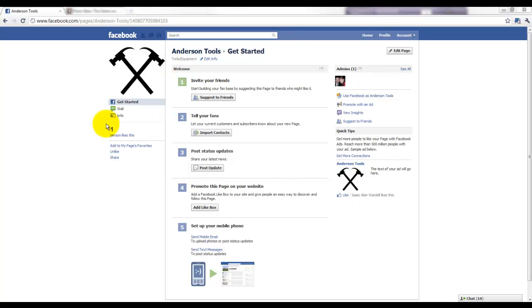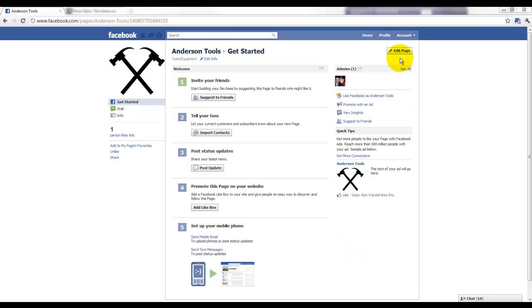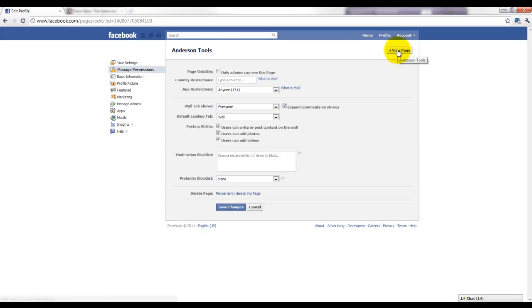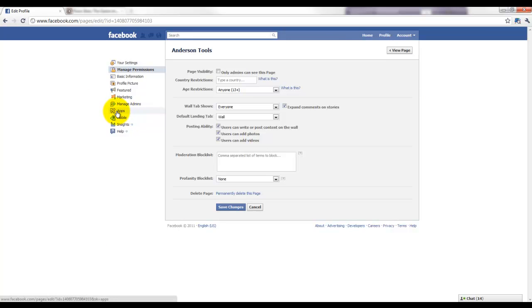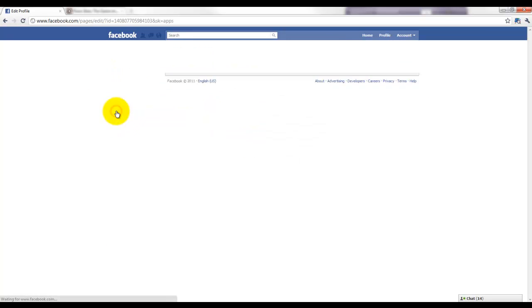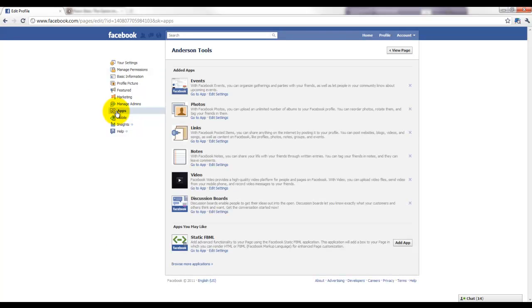So as you can see here, I'm logged in. I'm at my Anderson Tools page. Anderson Tools is the company that we've set up for all of these Facebook Frenzy video examples. So the first thing I'm going to do is come over here and click Edit Page. It's going to take me to my edit settings.